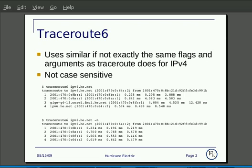Traceroute6 on the Linux command line uses similar, if not the exact same, flags as traceroute would for IPv4. It is not case sensitive, and on this slide we have two examples: traceroute6 to ipv6.hu.net from my workstation.